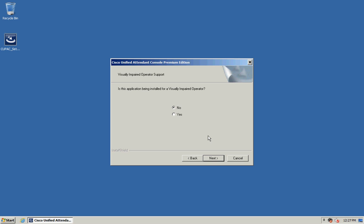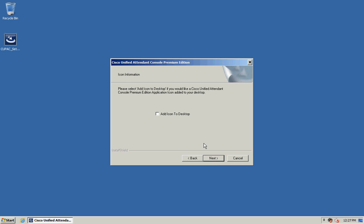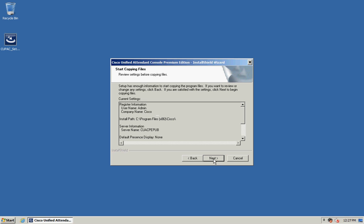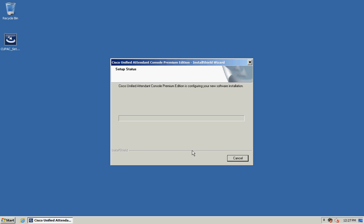If your operator is visually impaired we integrate with JAWS system so you can select yes for it to install the relevant scripts. Click Next and then you can select the box to add the icon to the desktop if you wish and click Next and click Next to continue the installation.